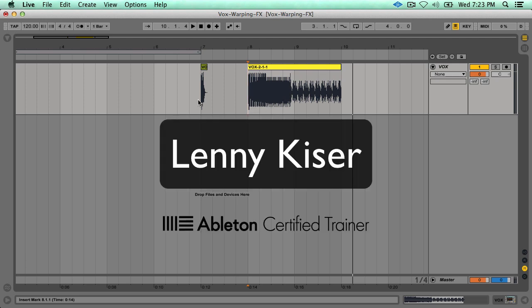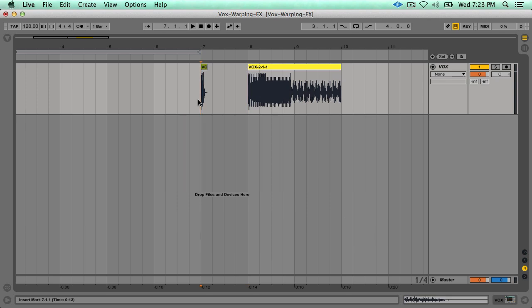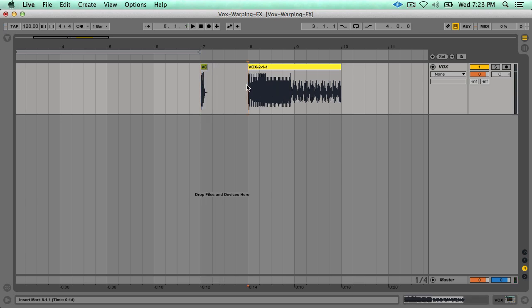What's up everybody? This is Lenny Kaiser and today I'm going to be showing you a cool warping trick that you can use to create vocal effects. I'm going to show you how to take a small vocal sample like this and turn it into this.